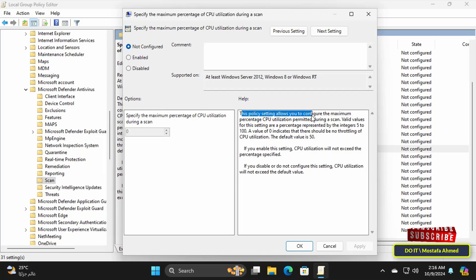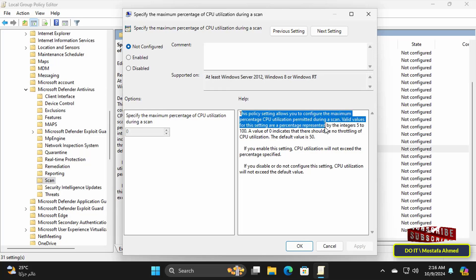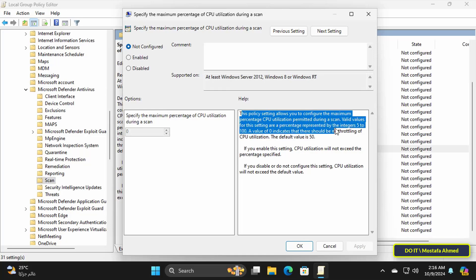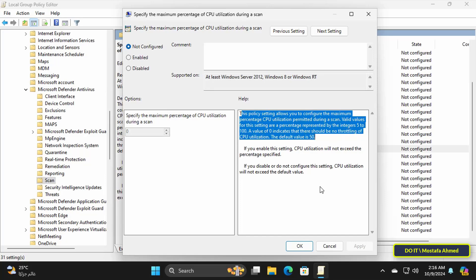This policy setting allows you to configure the maximum percentage CPU utilization permitted during a scan. Valid values for this setting are a percentage represented by the integers 5 to 100. A value of 0 indicates that there should be no throttling of CPU utilization. The default value is 50.